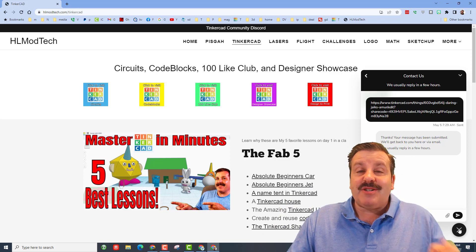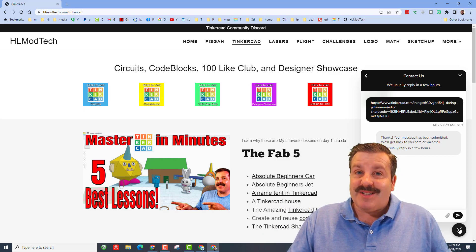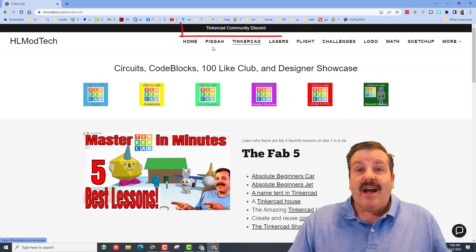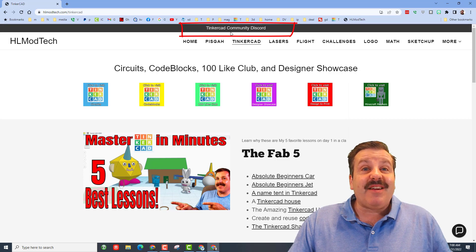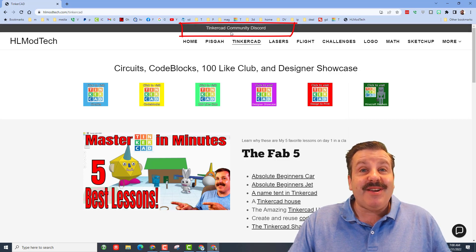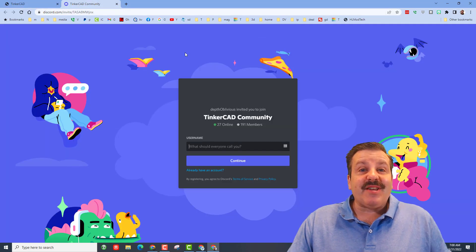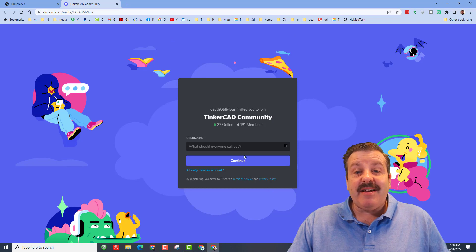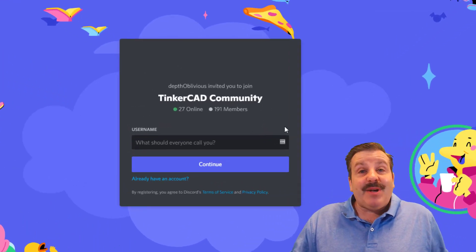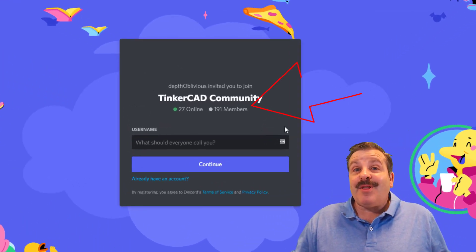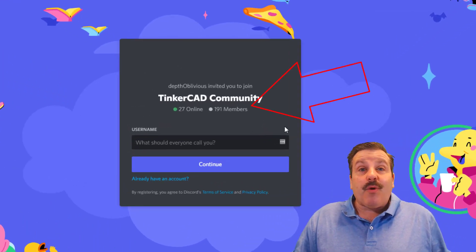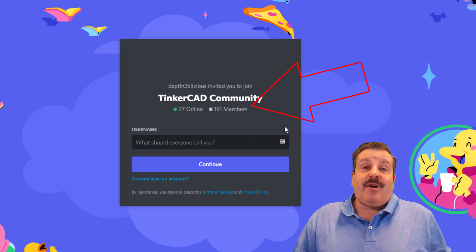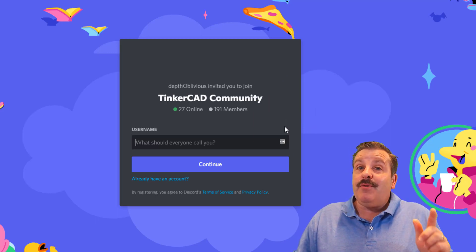I also want to highlight, there is a Tinkercad community Discord. When you click this button it takes you to the invite. It is a fantastic place to talk everything Tinkercad and as you can see we're already up to 191 members and we'd love to have you join as well.